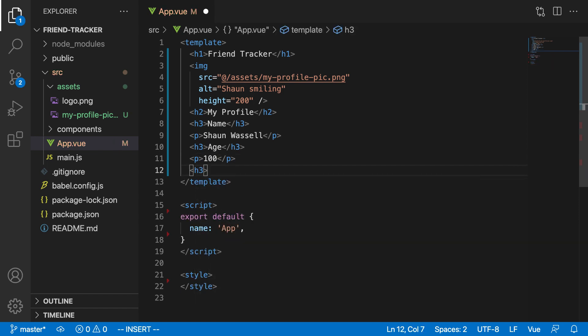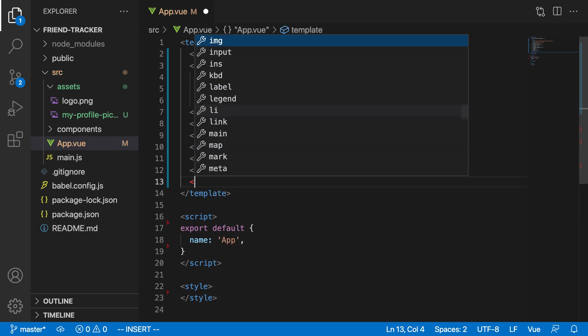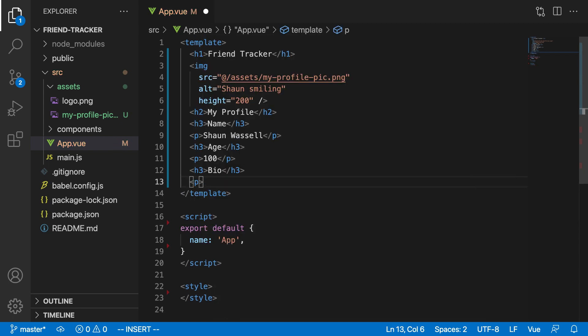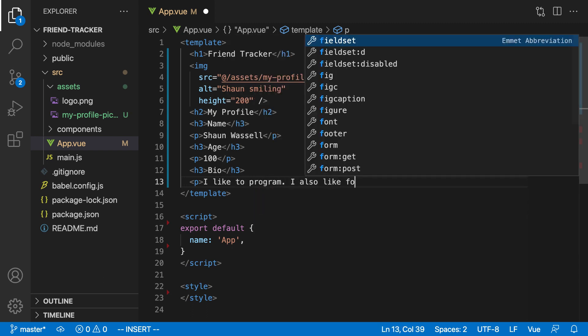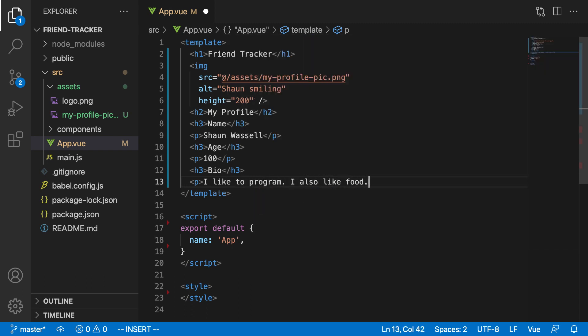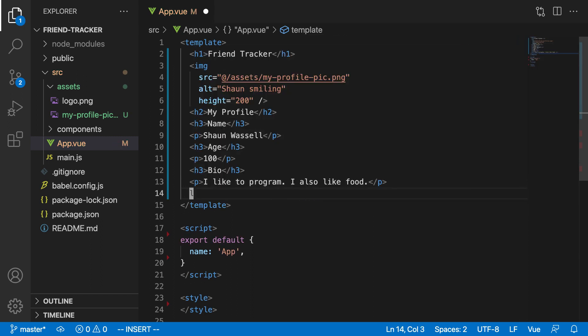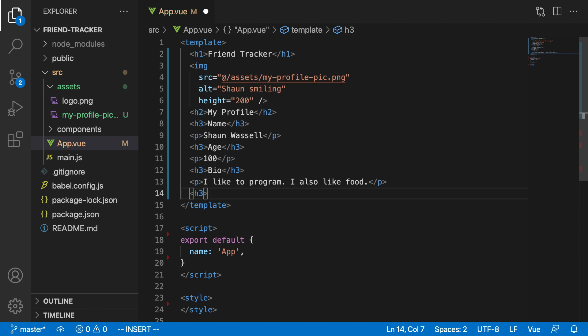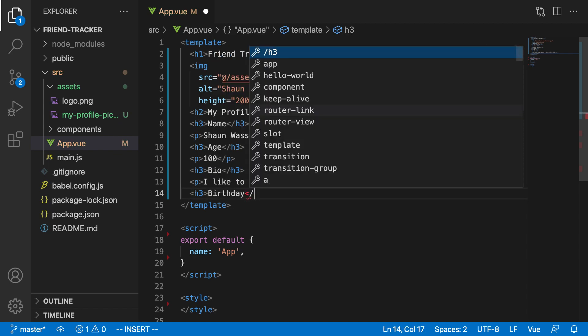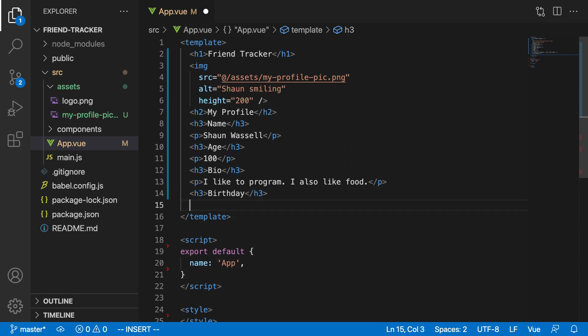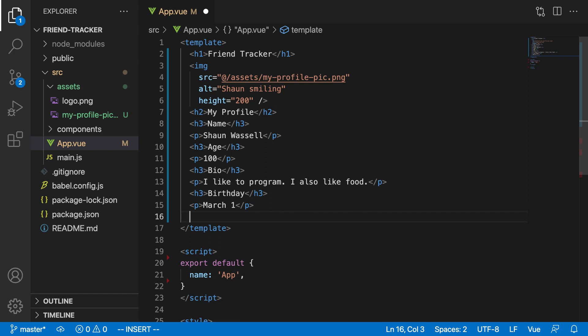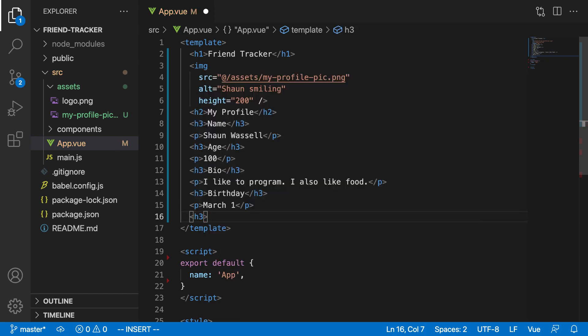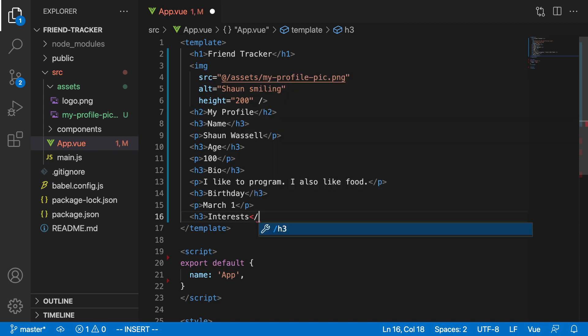And under that, we'll have our bio. My bio is going to be something like, we'll say, paragraph. I like to program. I also like food. Story of my life right there. And underneath that, we're going to have birthday. I'm not going to put my real birthday. I'm just going to put March 1st for this. So H3, paragraph, March 1st. And last but not least, I'm going to have my interests. So this is going to be a list. We'll have the H3 heading, say, interests up at the top, H3.